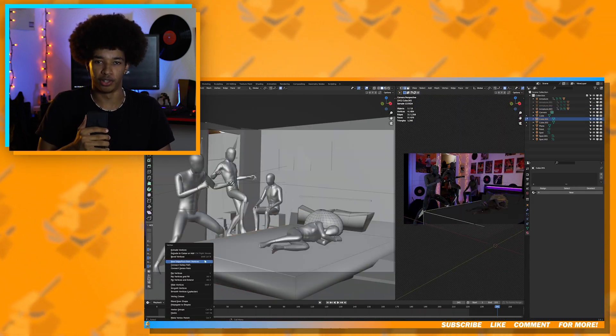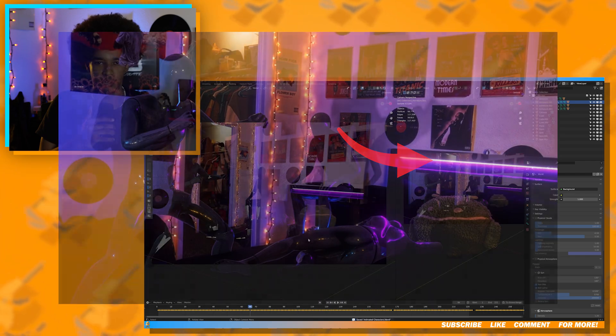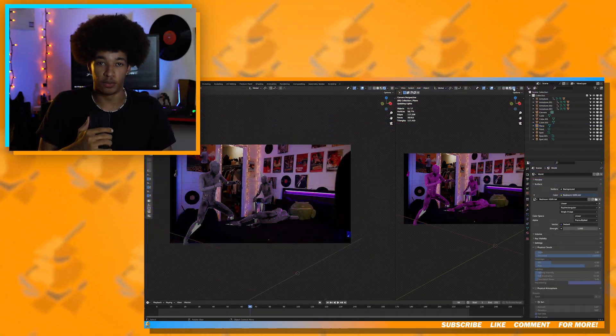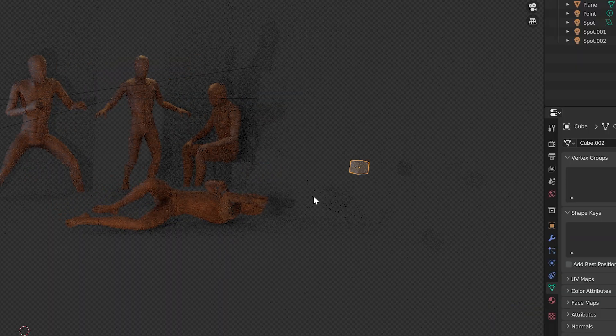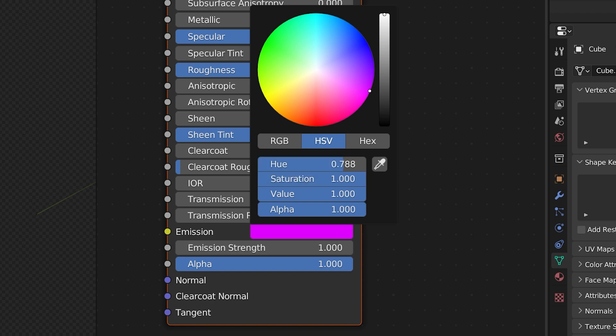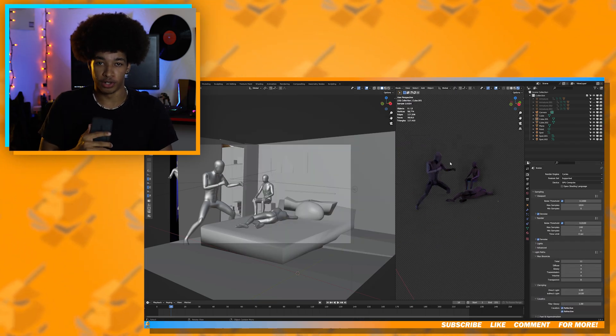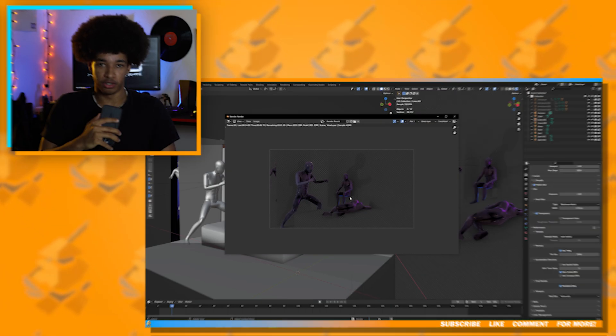As you can see in the shot, we have very accurate lighting. For the little purple light that I had on the bed, all I did for that was model out a cube, set it to shadow catcher, and I used the emission settings in the shader tab. Once you've done all that, you're good to render out your animation.